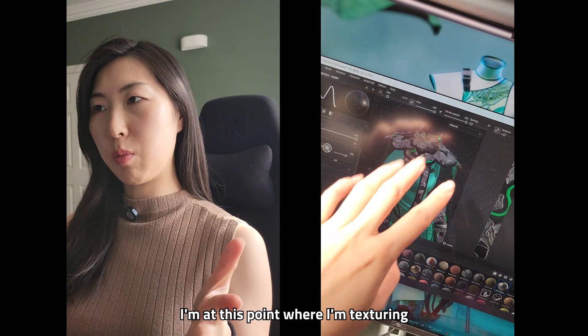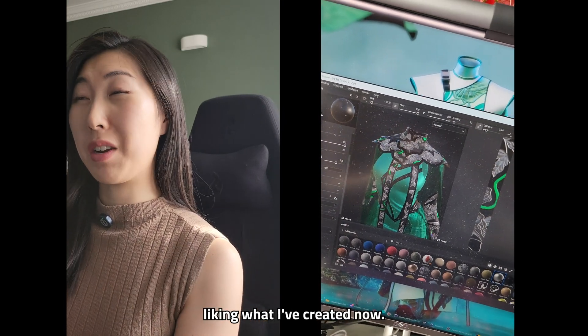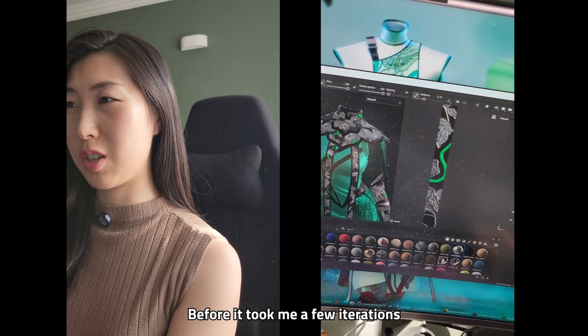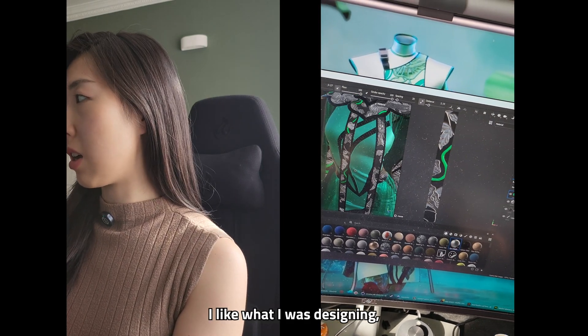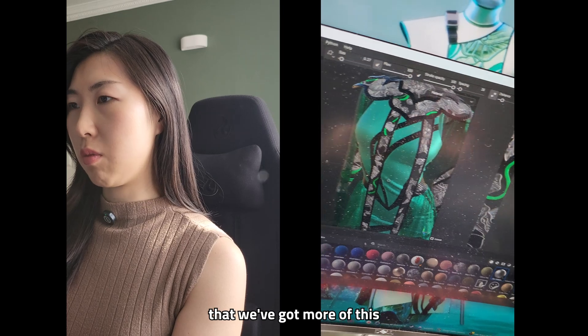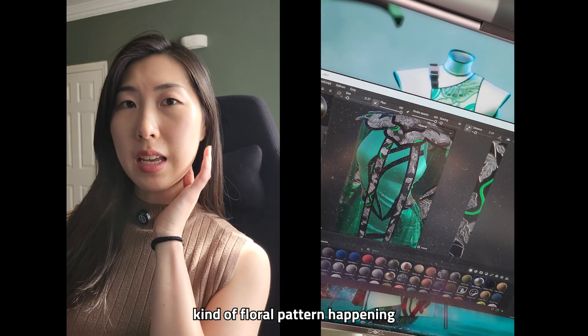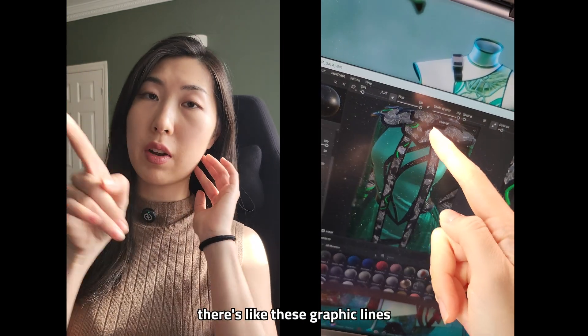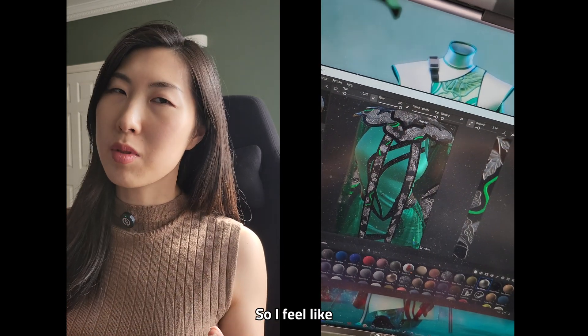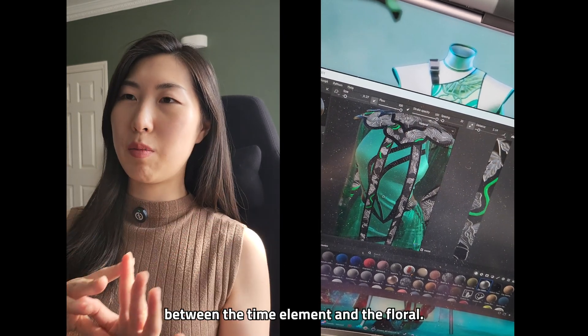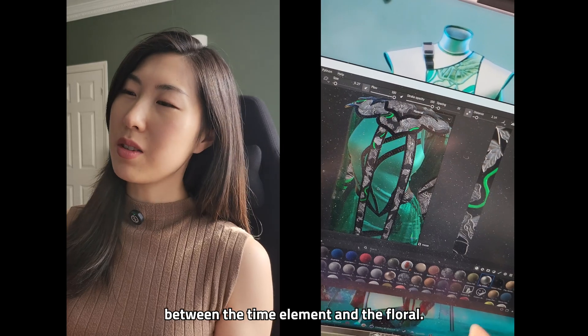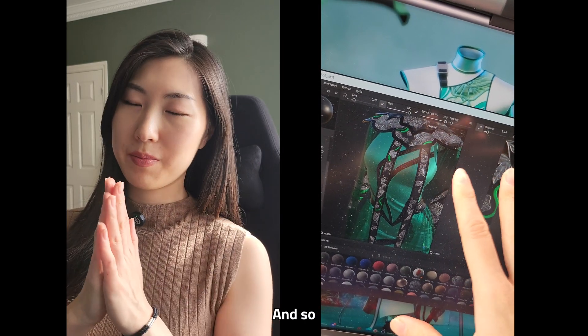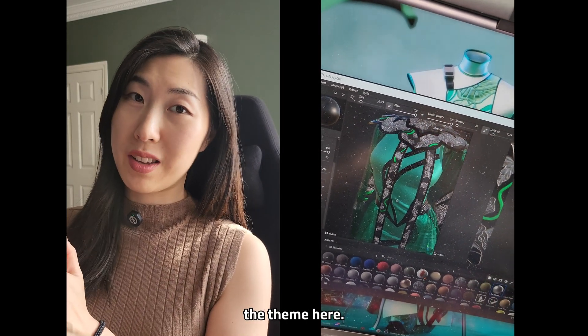I'm at this point where I'm texturing and I'm actually really liking what I've created now. Before it took me a few iterations before I decided I like what I was designing but now that we've got more of this kind of floral pattern happening and also there's like these graphic lines that kind of thread between them so I feel like the graphic lines can thread between the time elements and the floral of course to do with garden so I feel like we're matching the theme here.